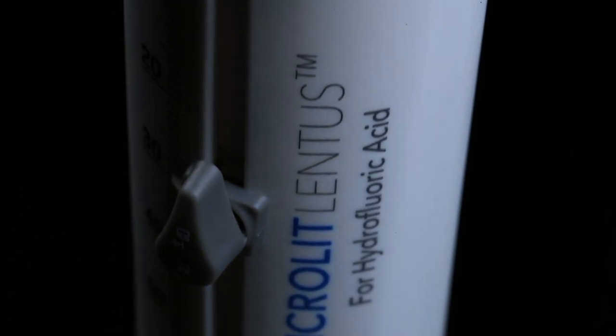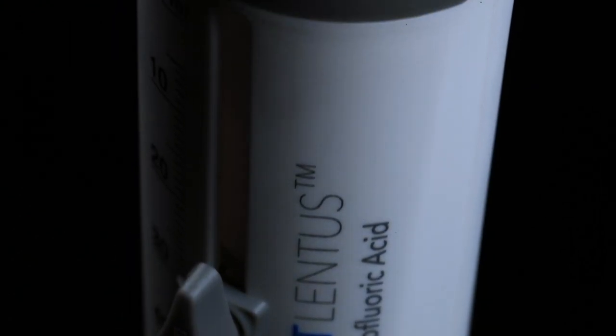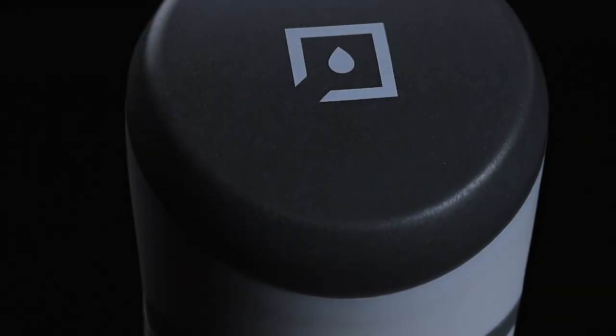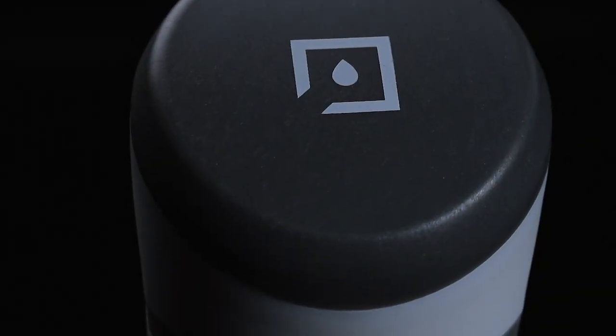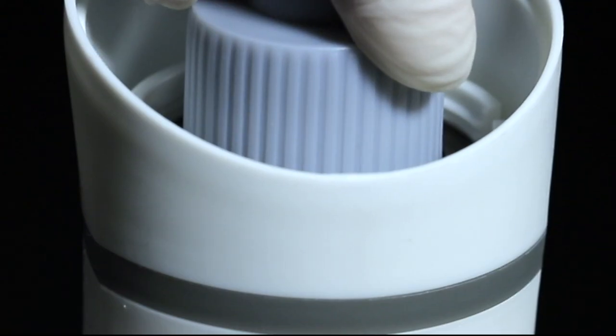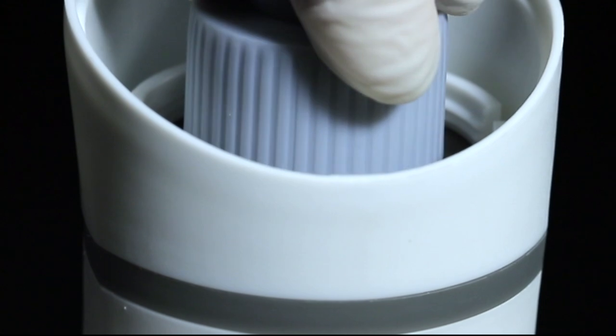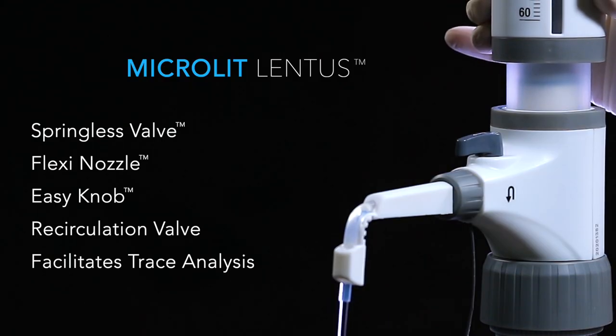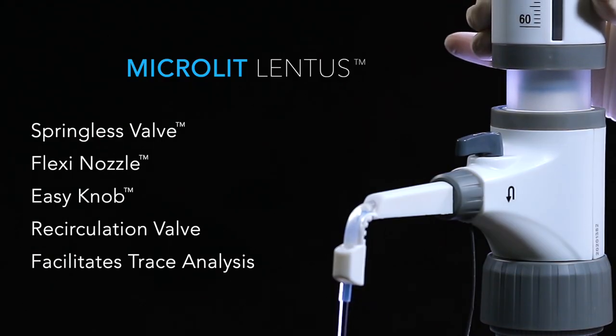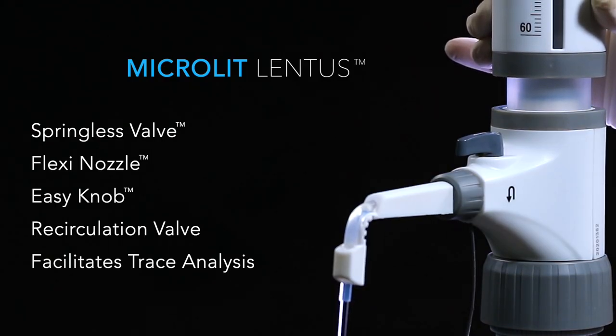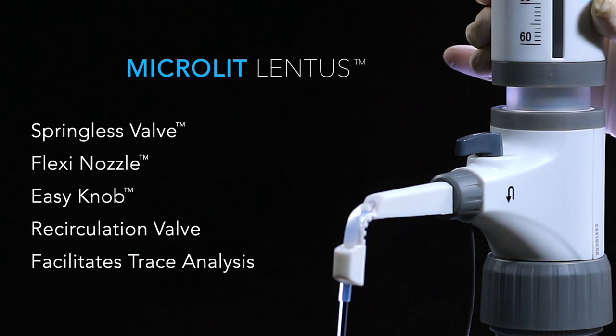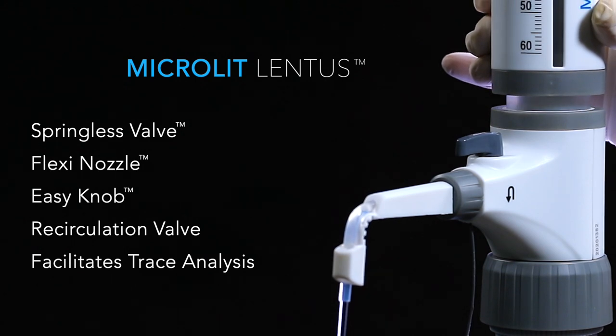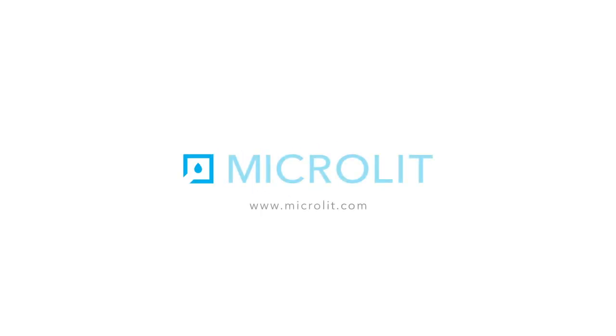Microlit Lentus reflects the design philosophy of the organization, combining the best performance parameters with the best user experience for handling highly corrosive liquids. Microlit: a dependable brand in the healthcare and life sciences industry worldwide.